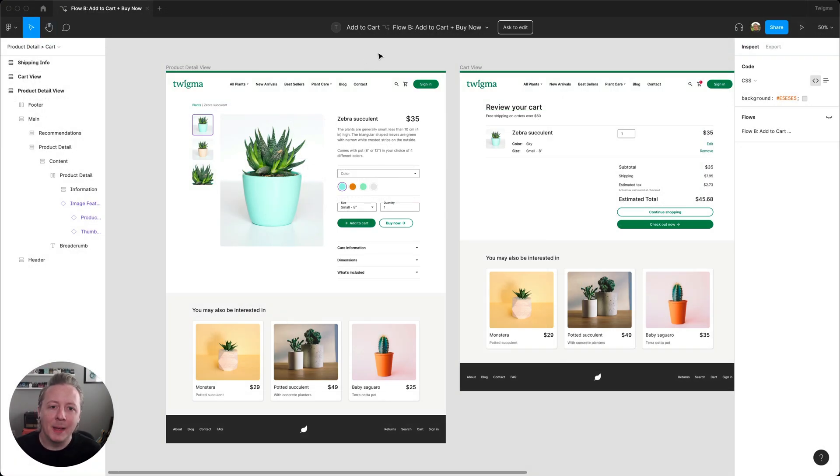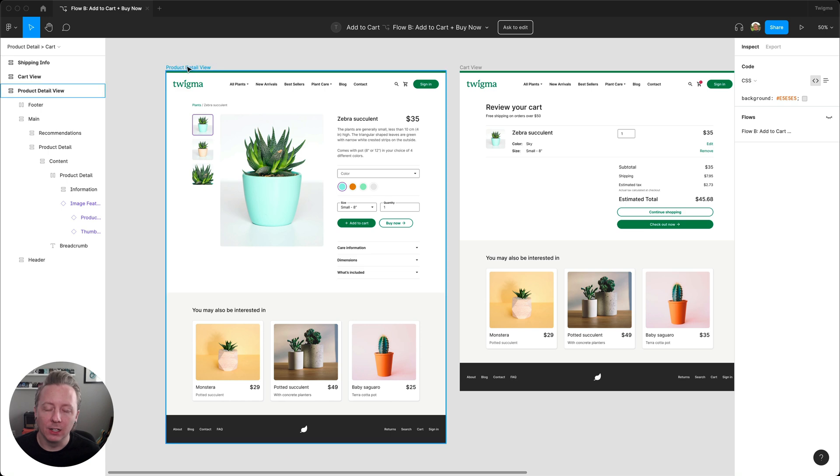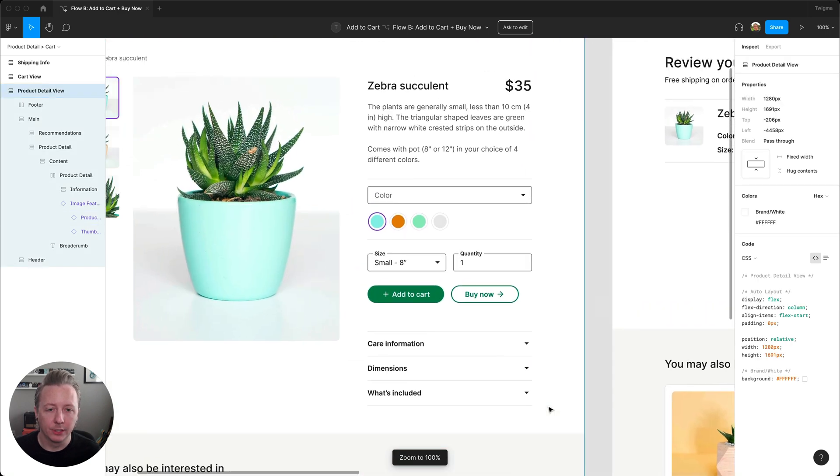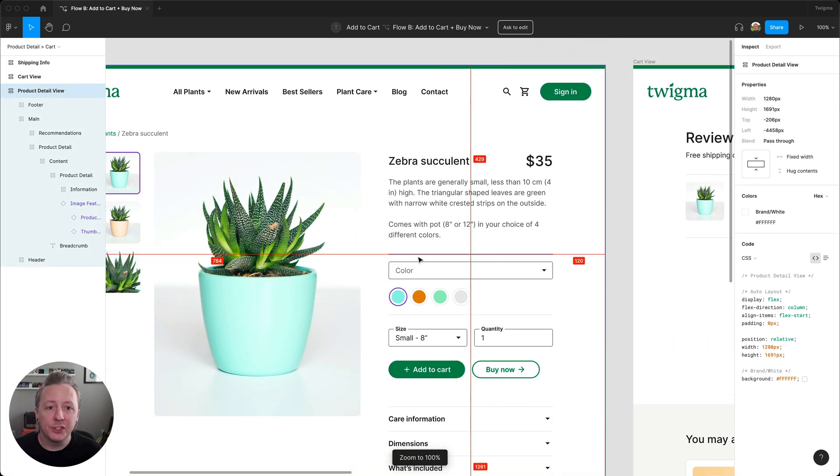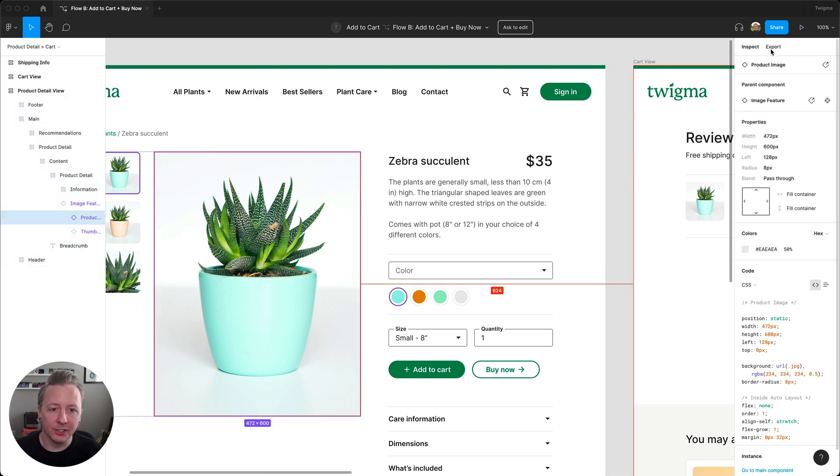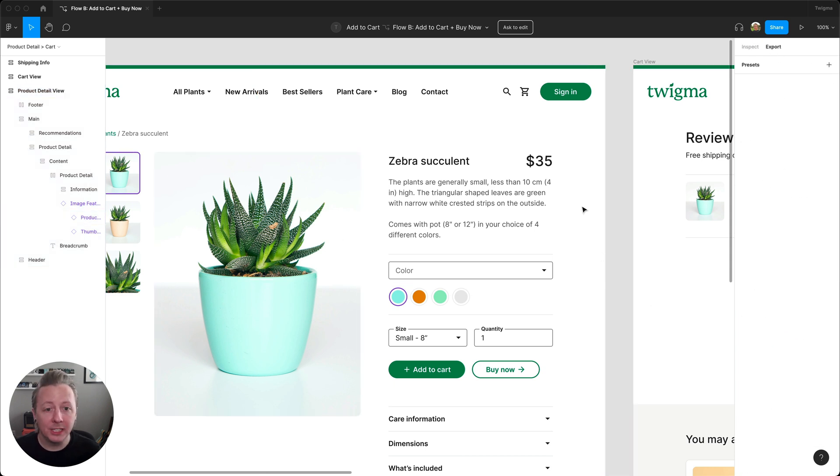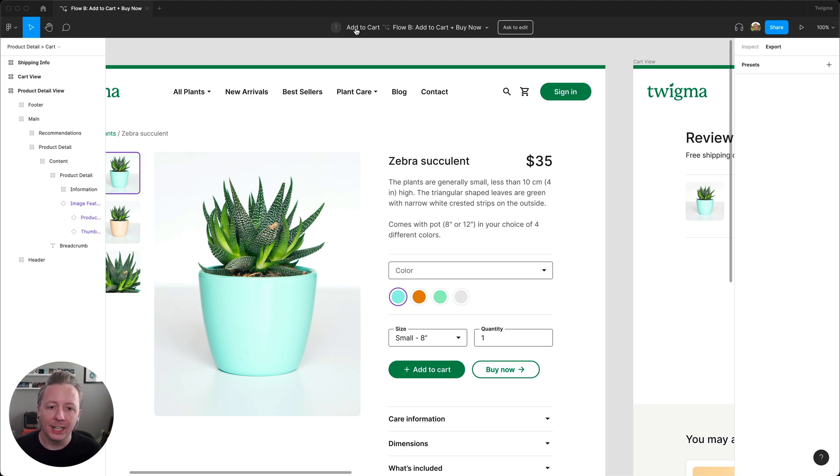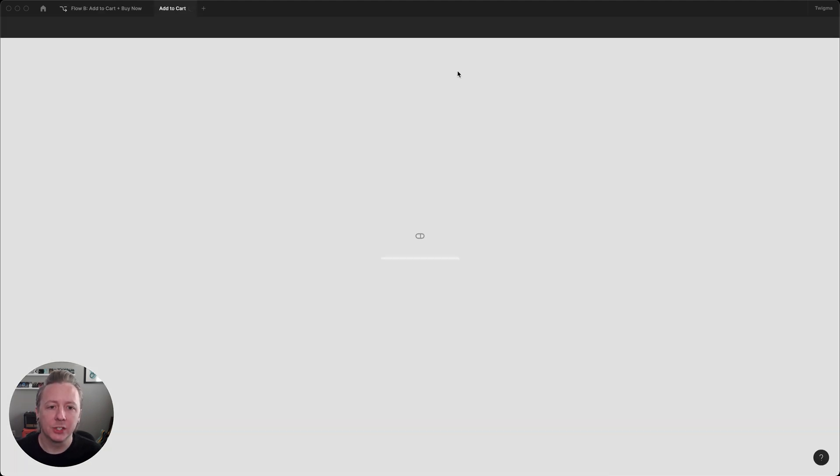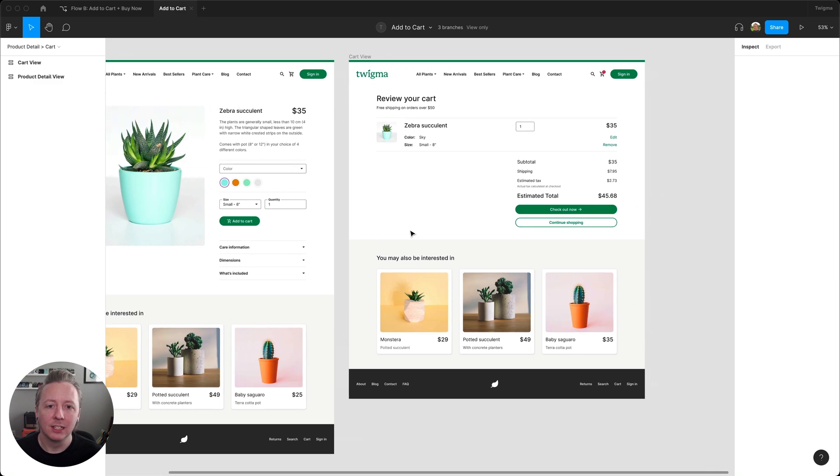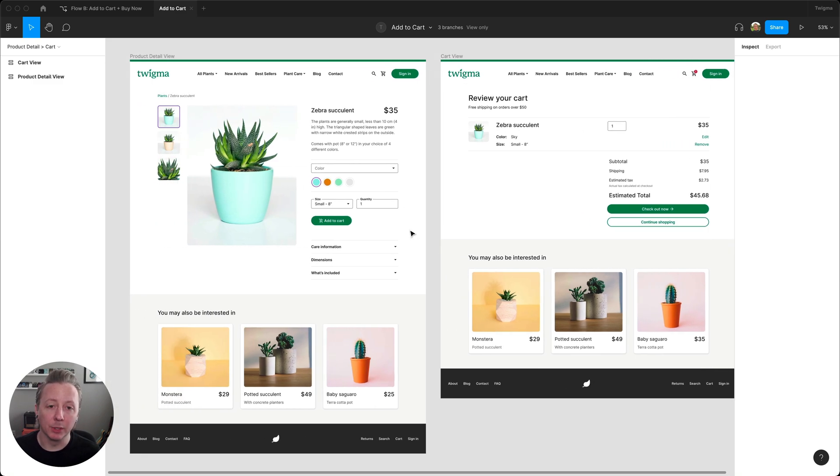Here I've been invited to the design file of the successful branch. I can inspect the design to get what I need in order to build this. In the event I'm unsure of how it currently is in prod, I could go out to the site, or I could quickly switch back to the main file and see the original design.